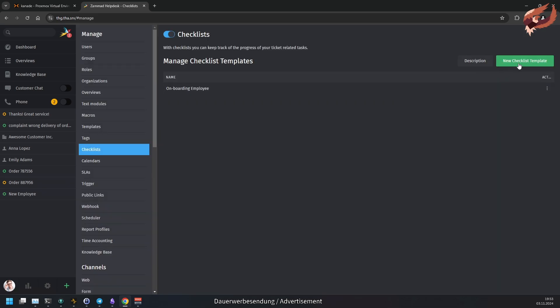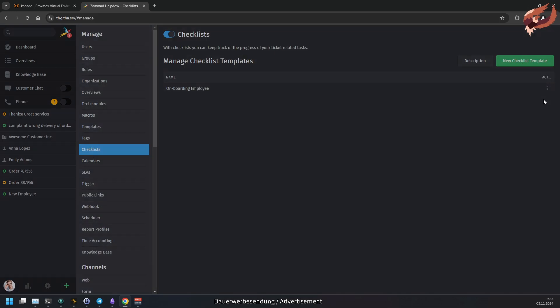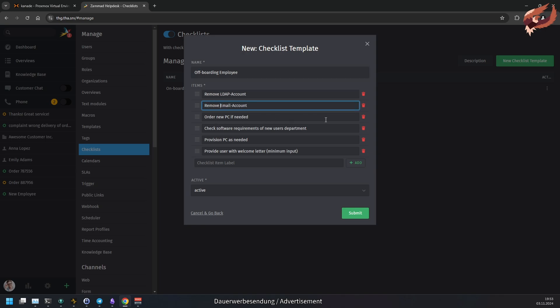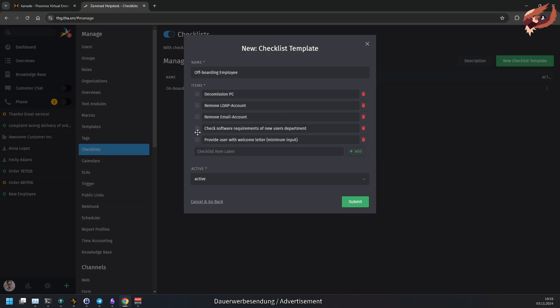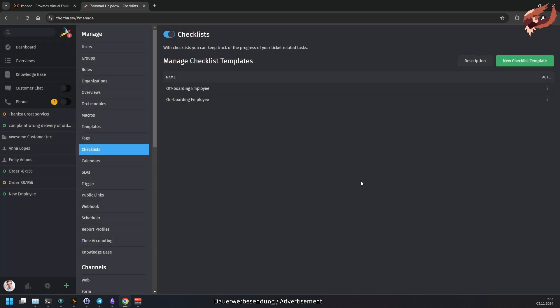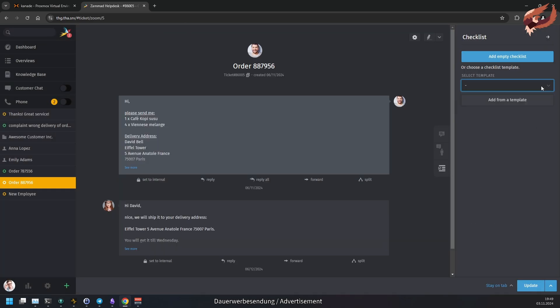Using a checklist template is extremely useful for recurring tasks like onboarding or off-boarding employees. You can remove or duplicate checklist templates at any time. Both scenarios work the same way mostly, which is why we will concentrate on creating checklists in a ticket directly.